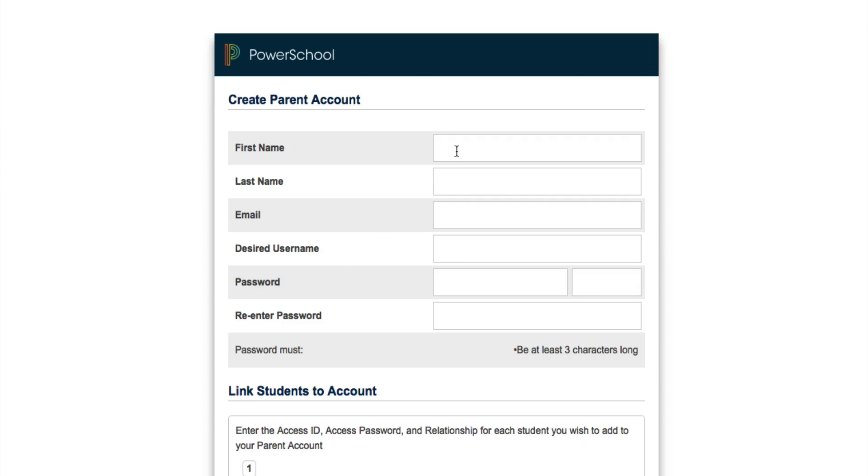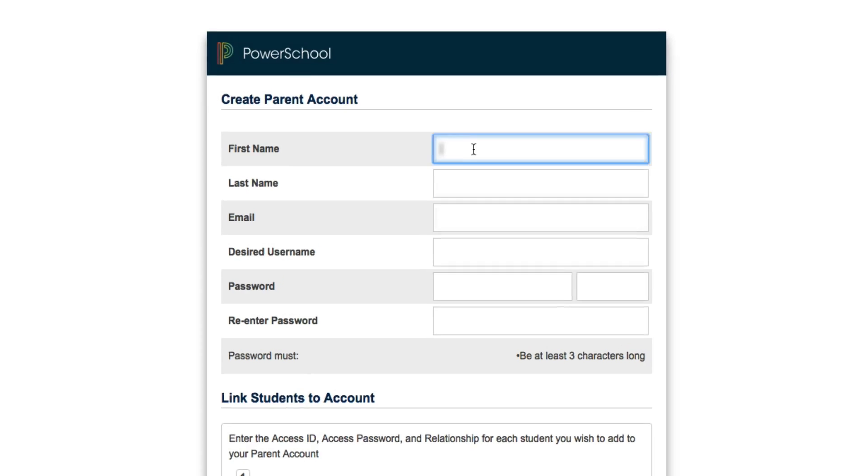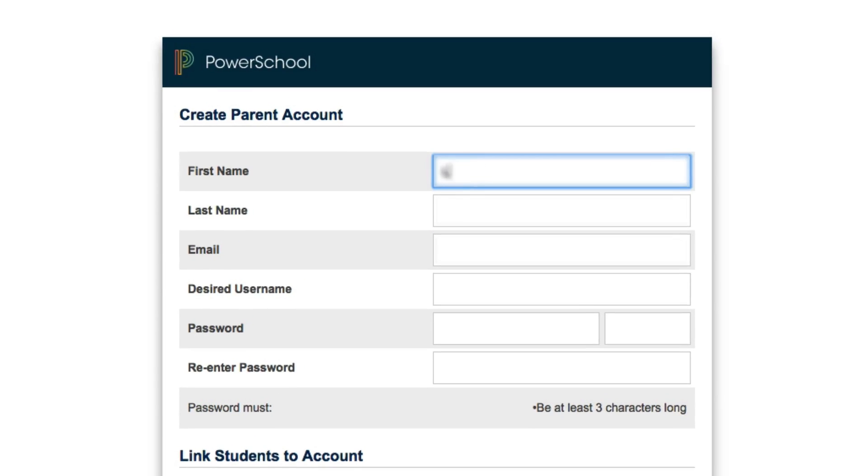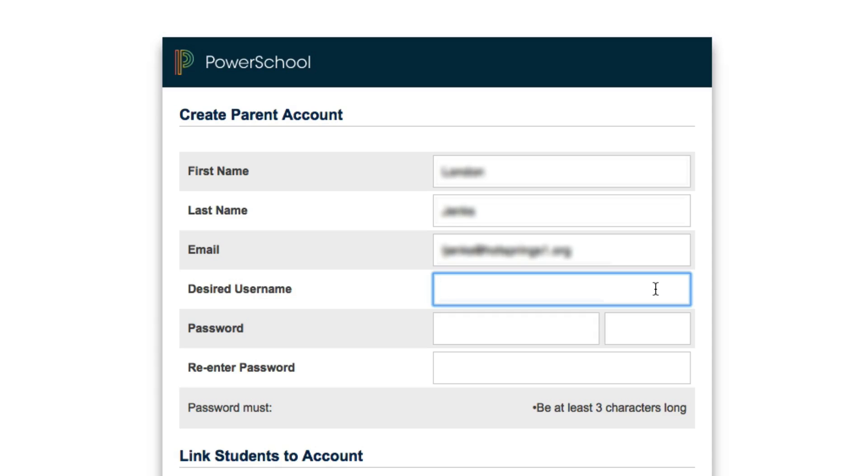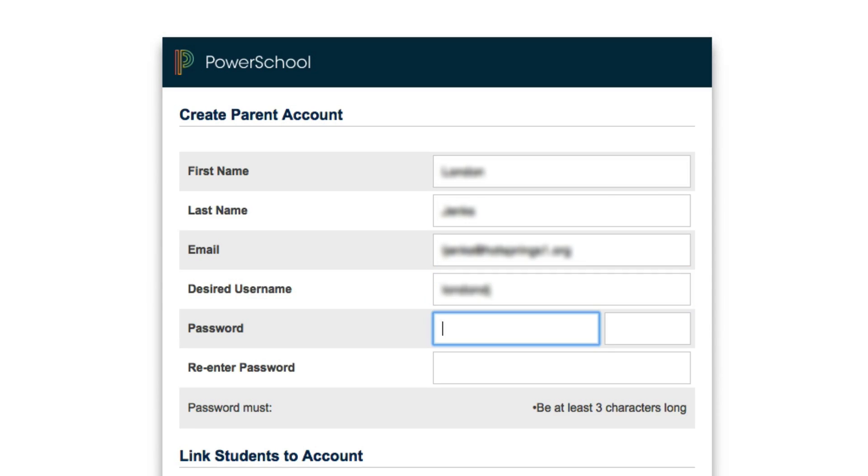Now fill in as much information as you can on this page. You'll select your desired username. There isn't much of a limit on what you can do here, except you can't use an email address and you can't include apostrophes. It's similar with your password—choose what that's going to be and enter it twice.